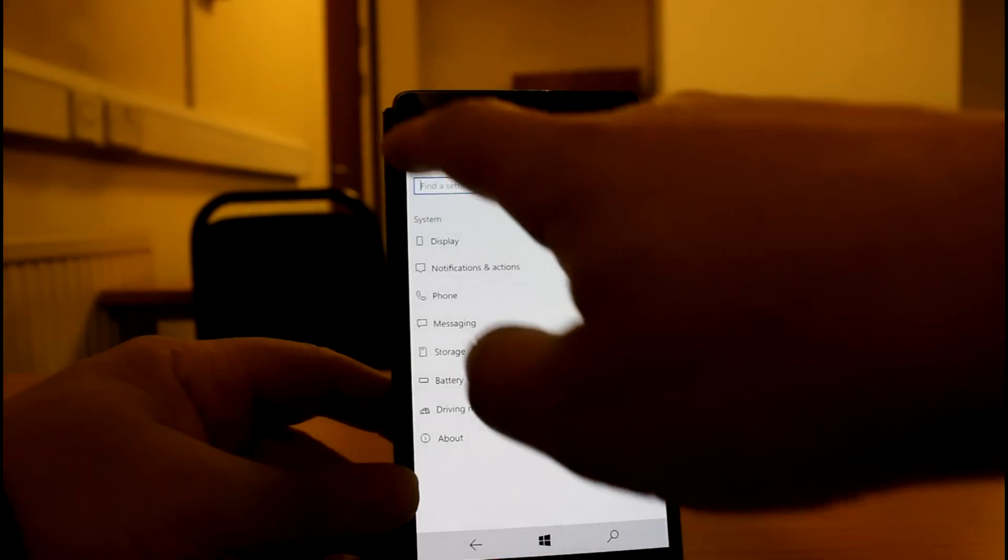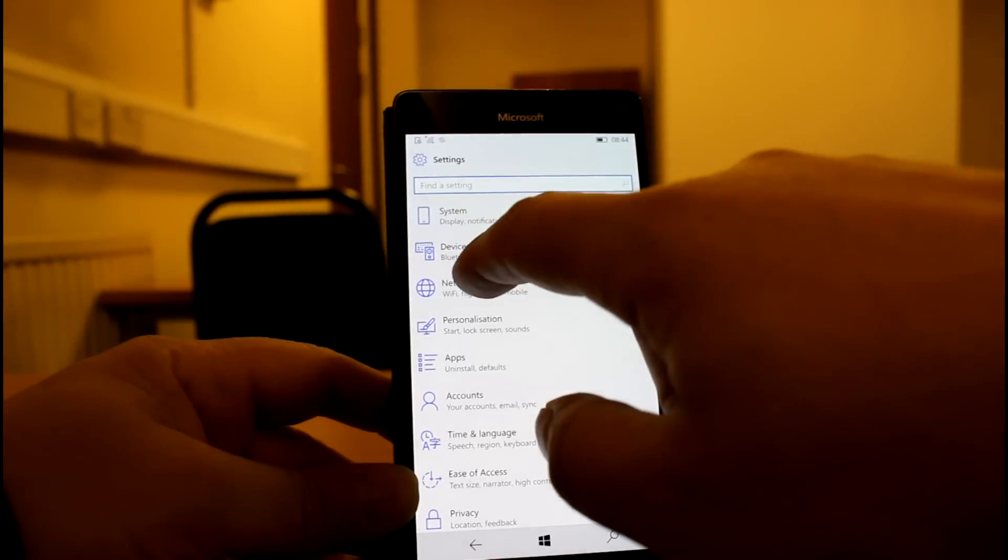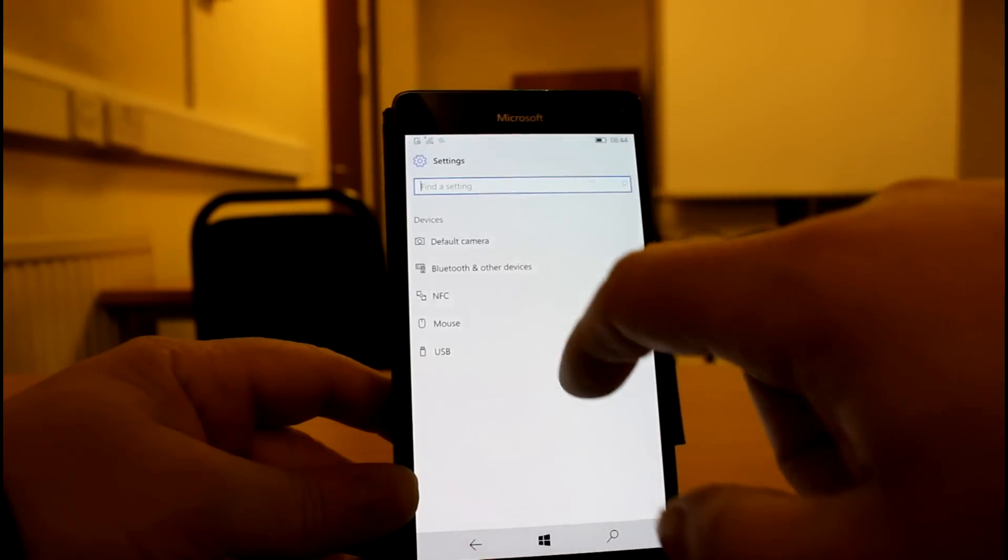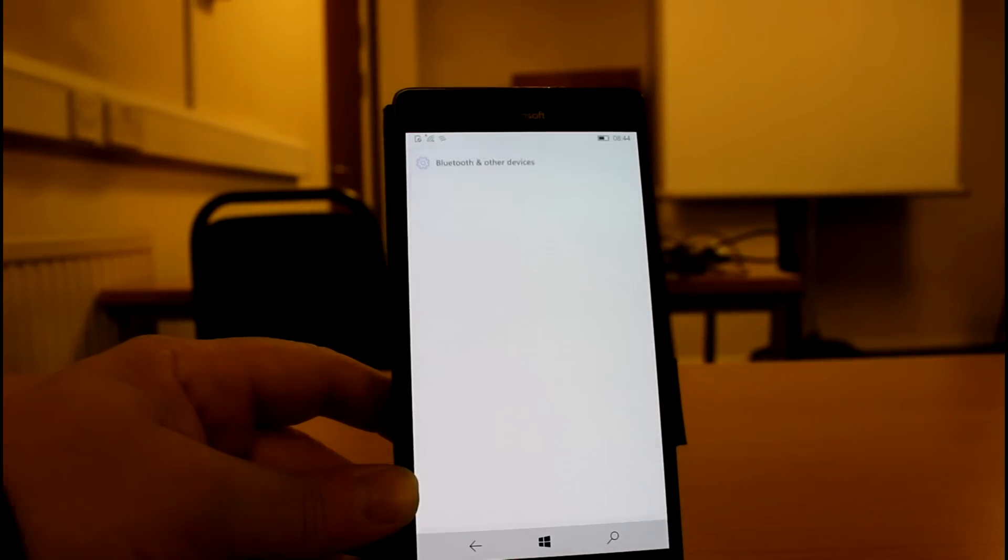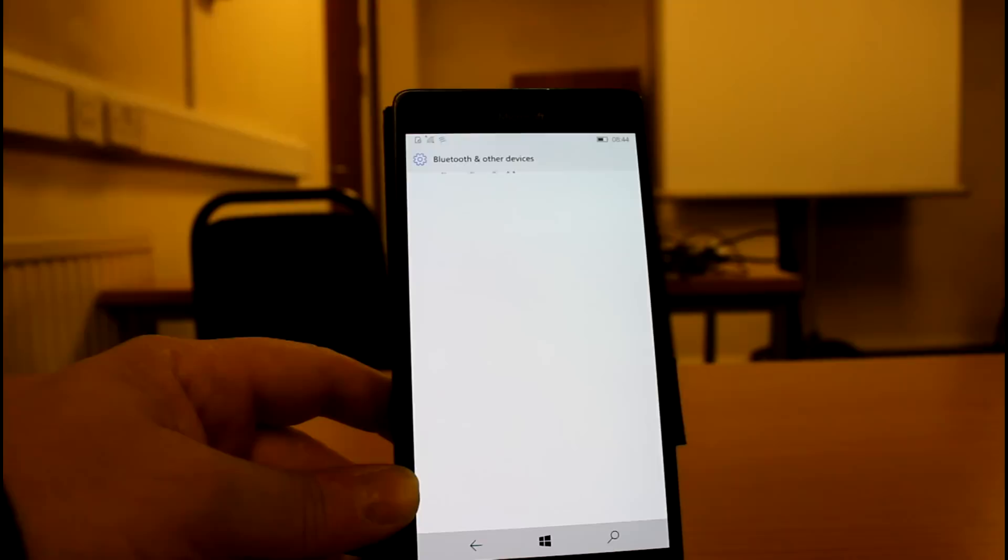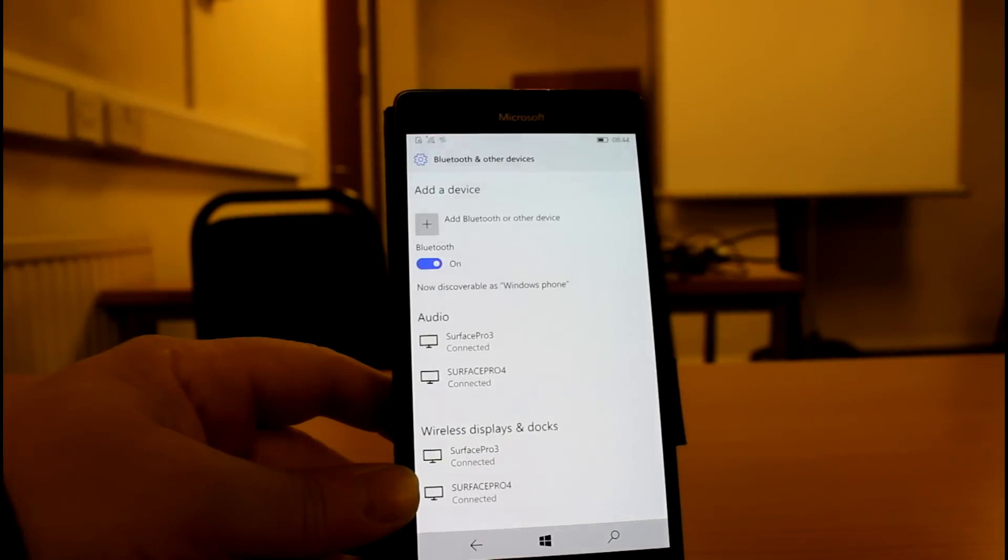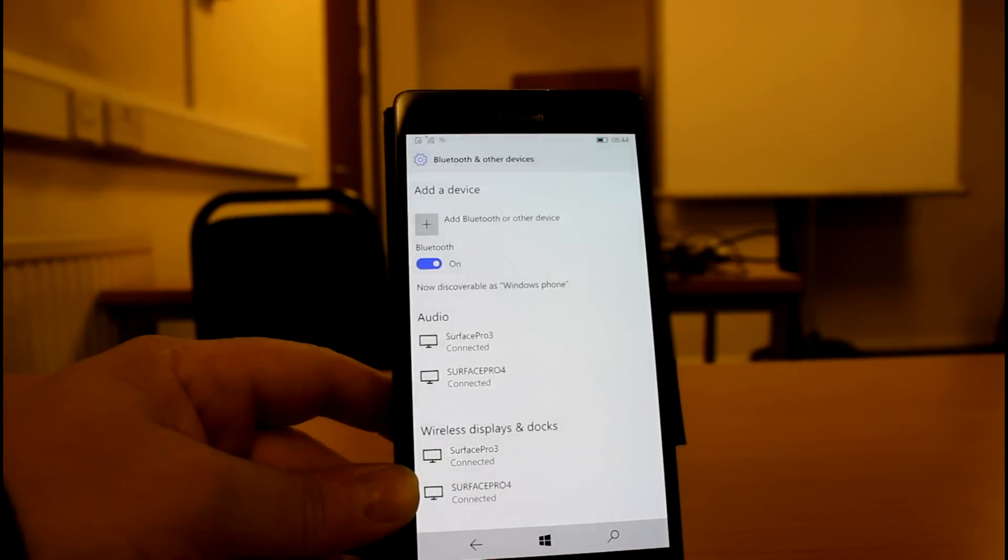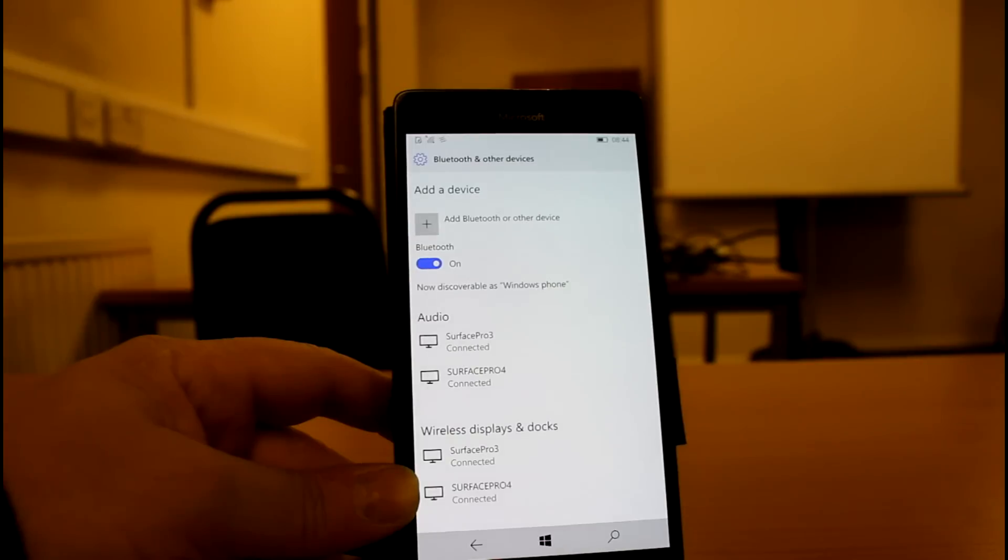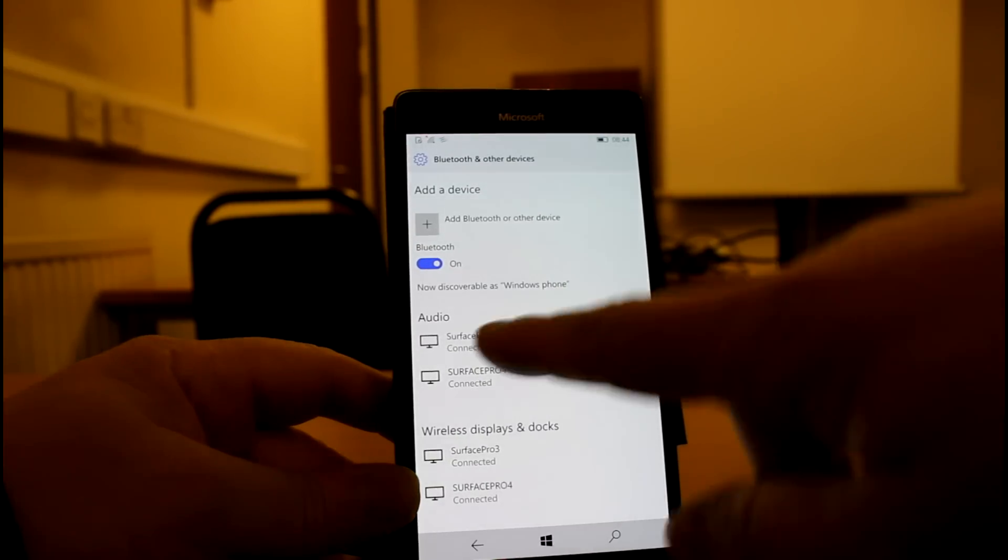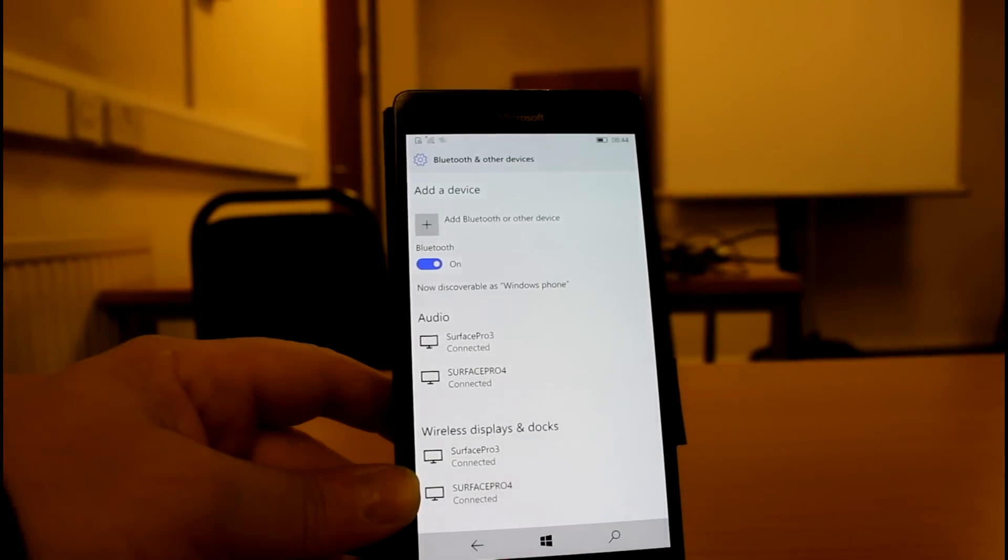Here on settings, the devices for Bluetooth and other devices has been put together. And you can now disconnect and reconnect your Bluetooth audio devices directly from this setting page.